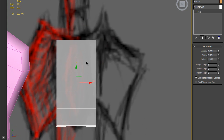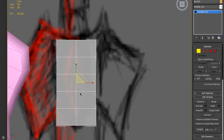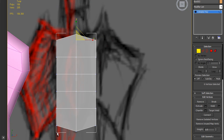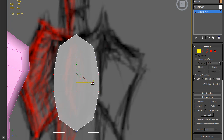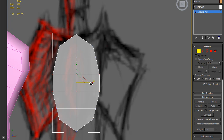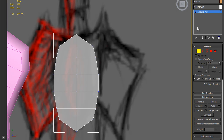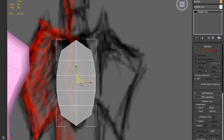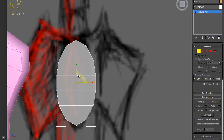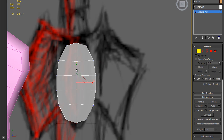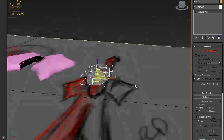Convert it to editable poly, adjust it — something like this.